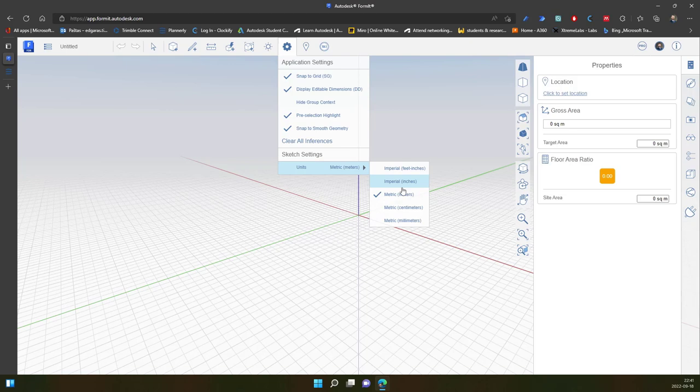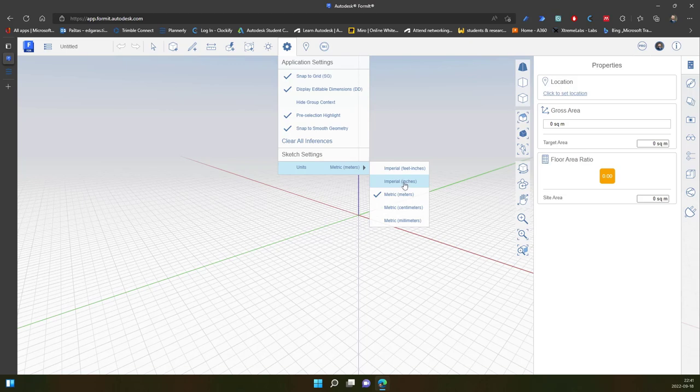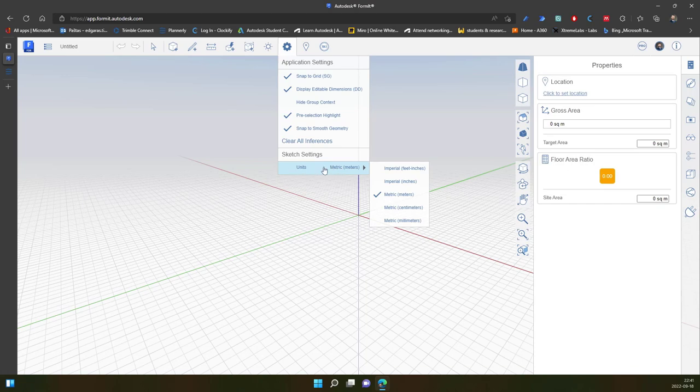Basically because it's Autodesk product it's mostly will be in inches for the new projects but sometimes it just catch up the settings.